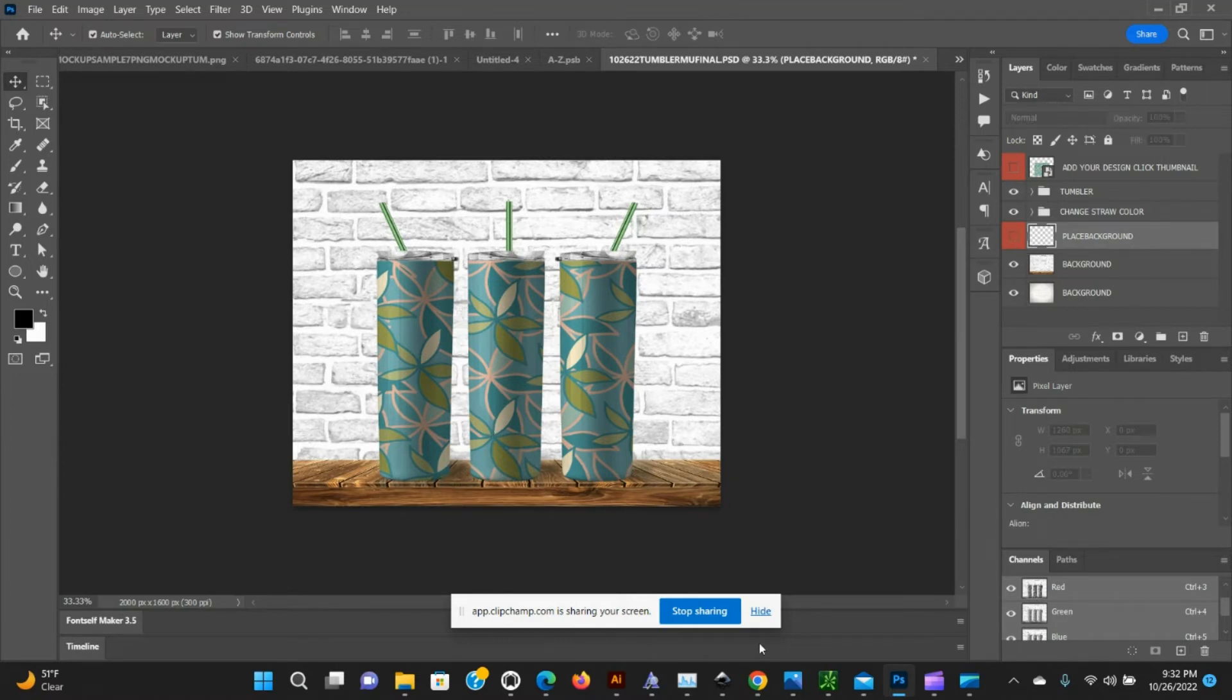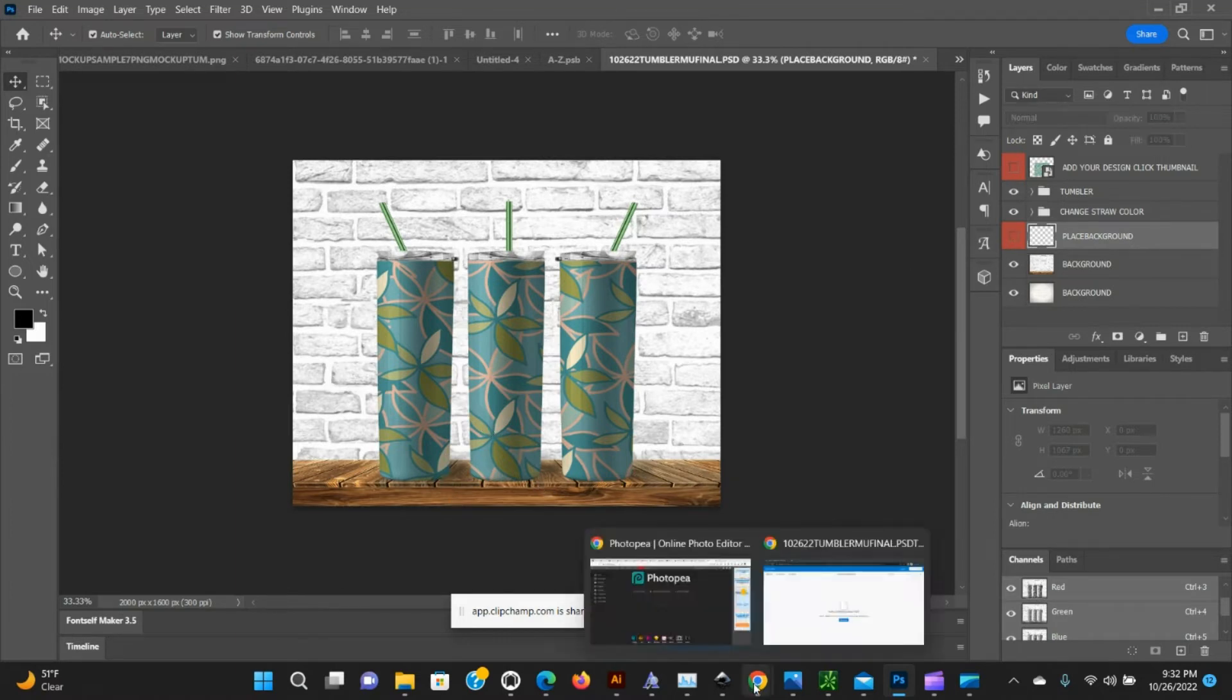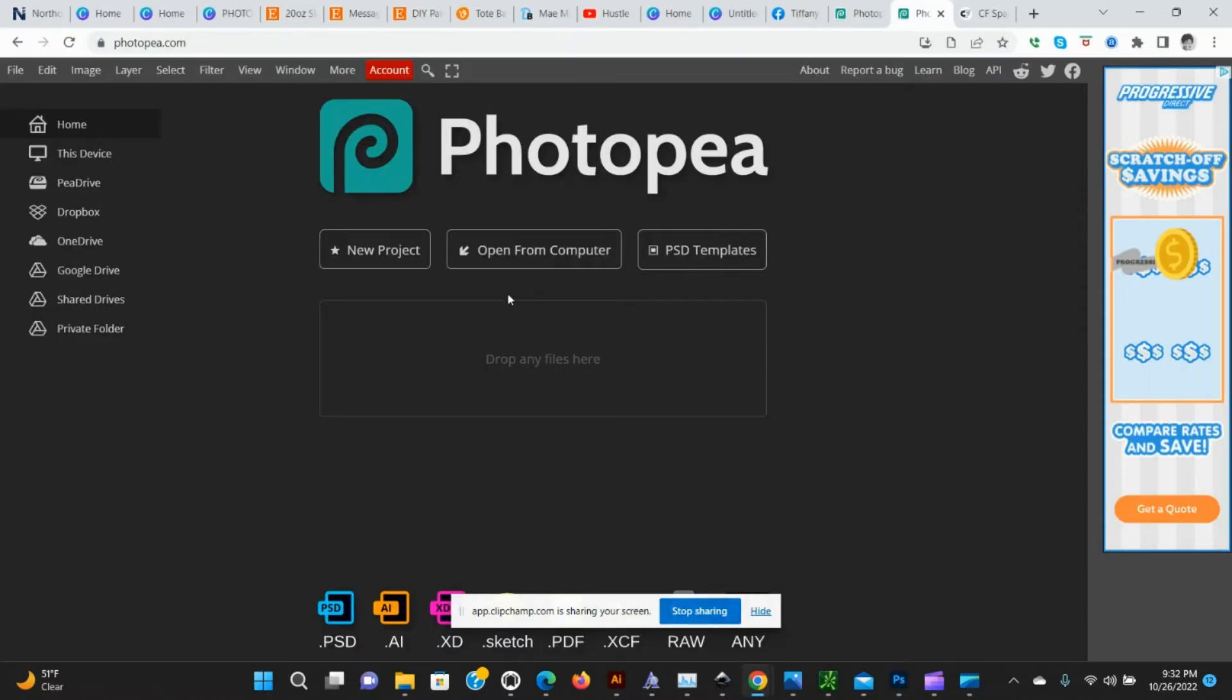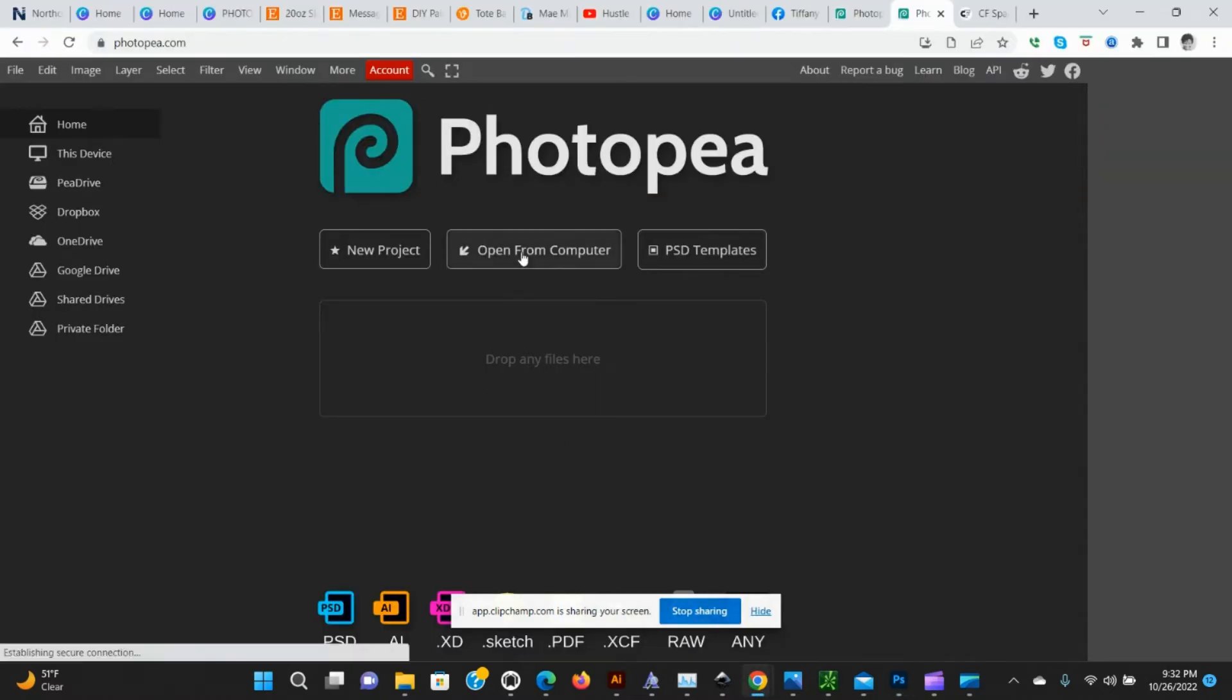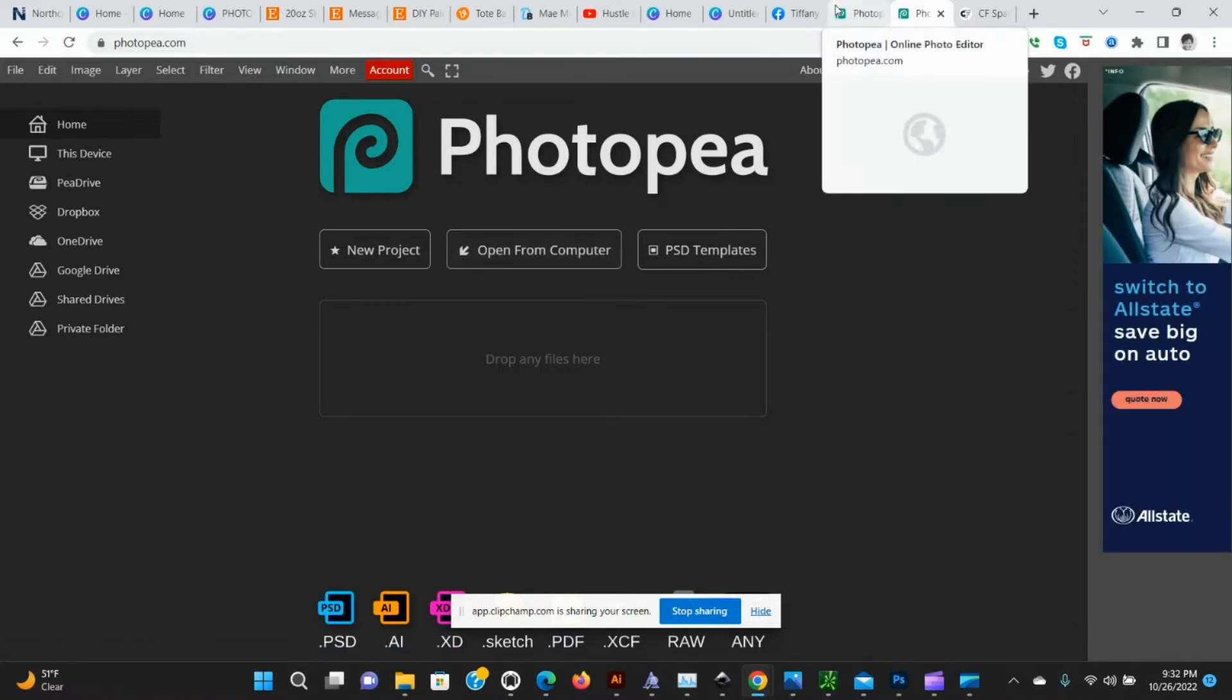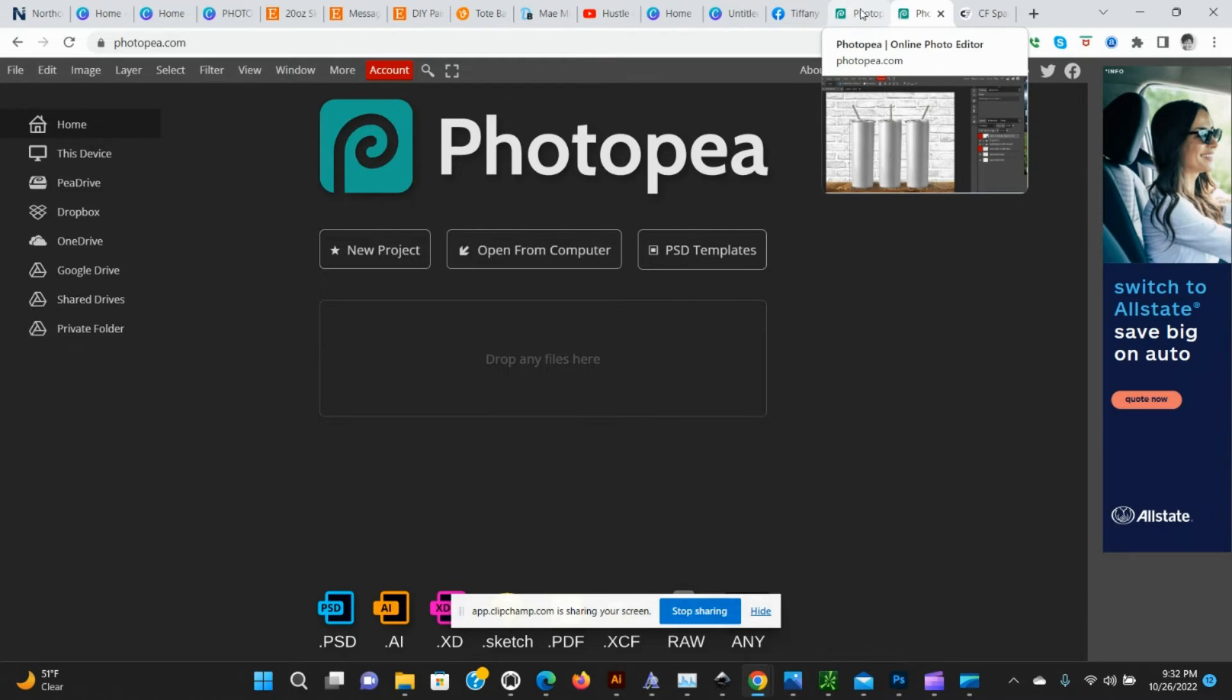That's about it for the Photoshop mockup. Now we're going to go over to Photo P. When you go to Photo P, this is the first screen that you will see. You're going to go to File, Open from Computer, and open the PSD.